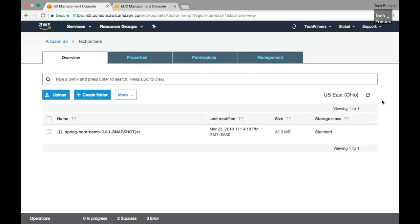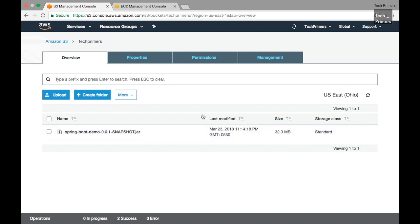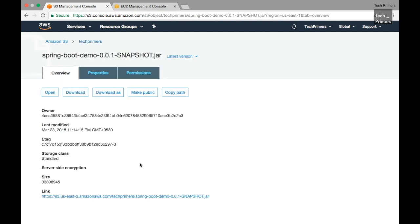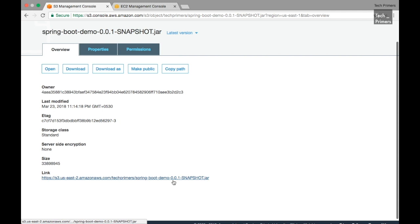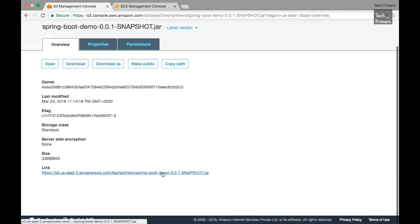The S3 object store has now uploaded our jar file. We can access this from the EC2 instance by just downloading it using this public URL. If you are trying this yourself, you can reuse this link to download the file directly and bring up the application.